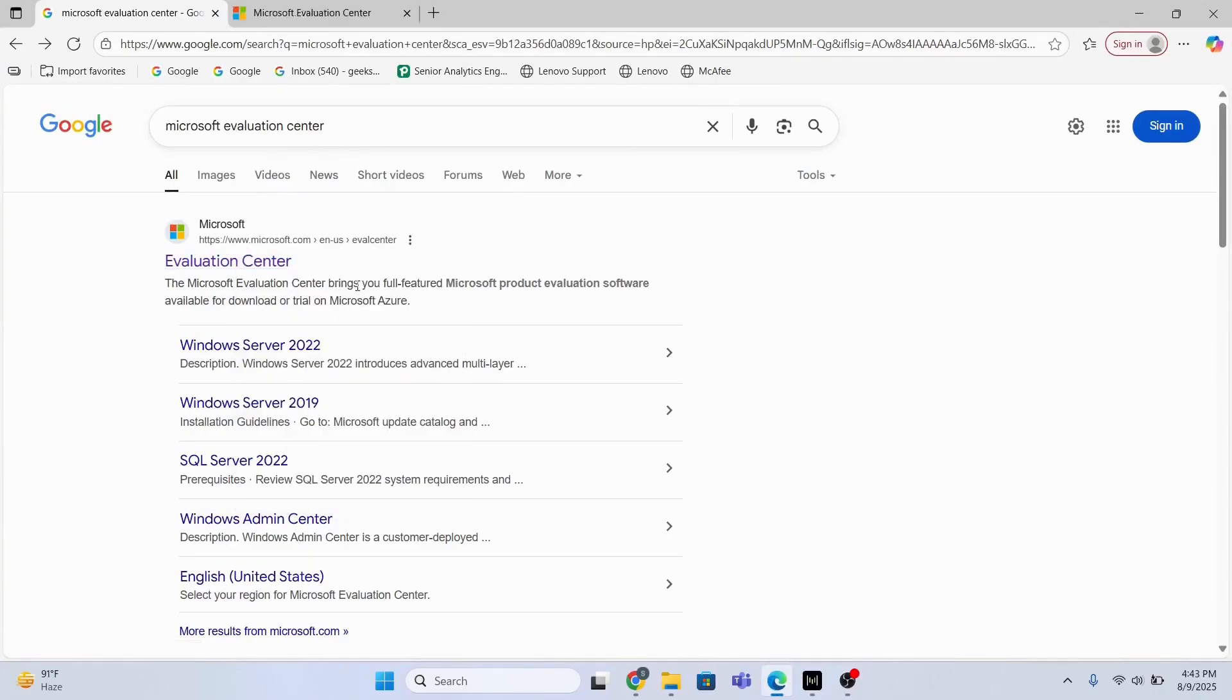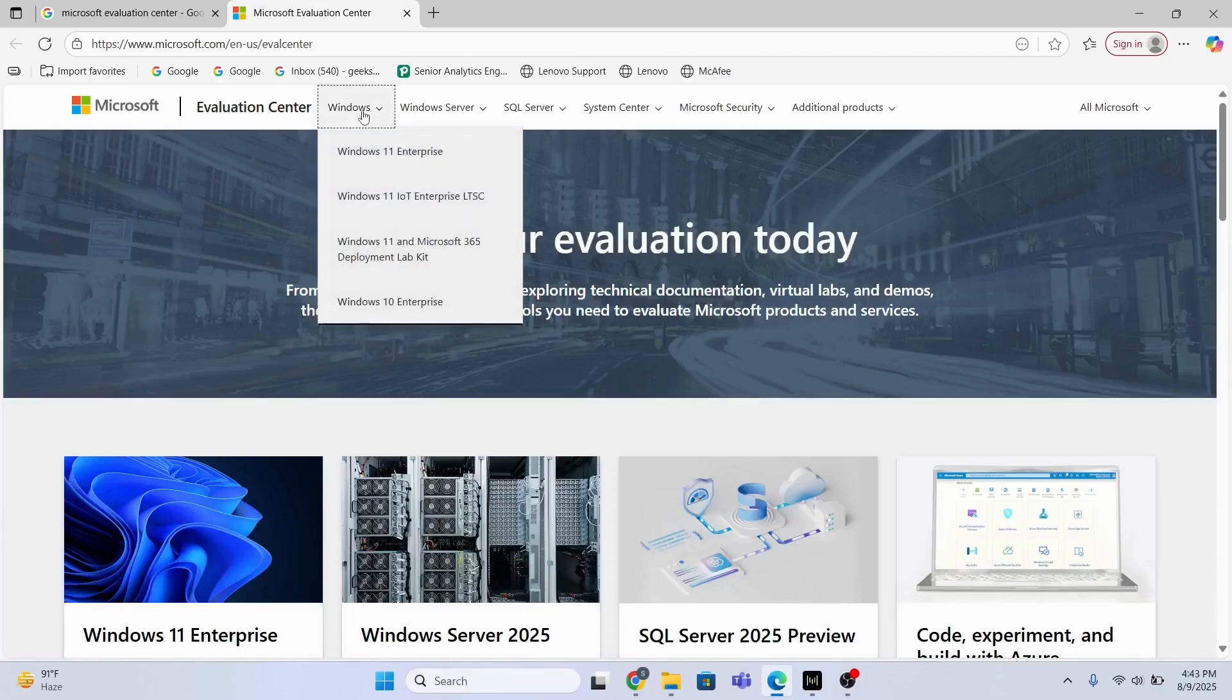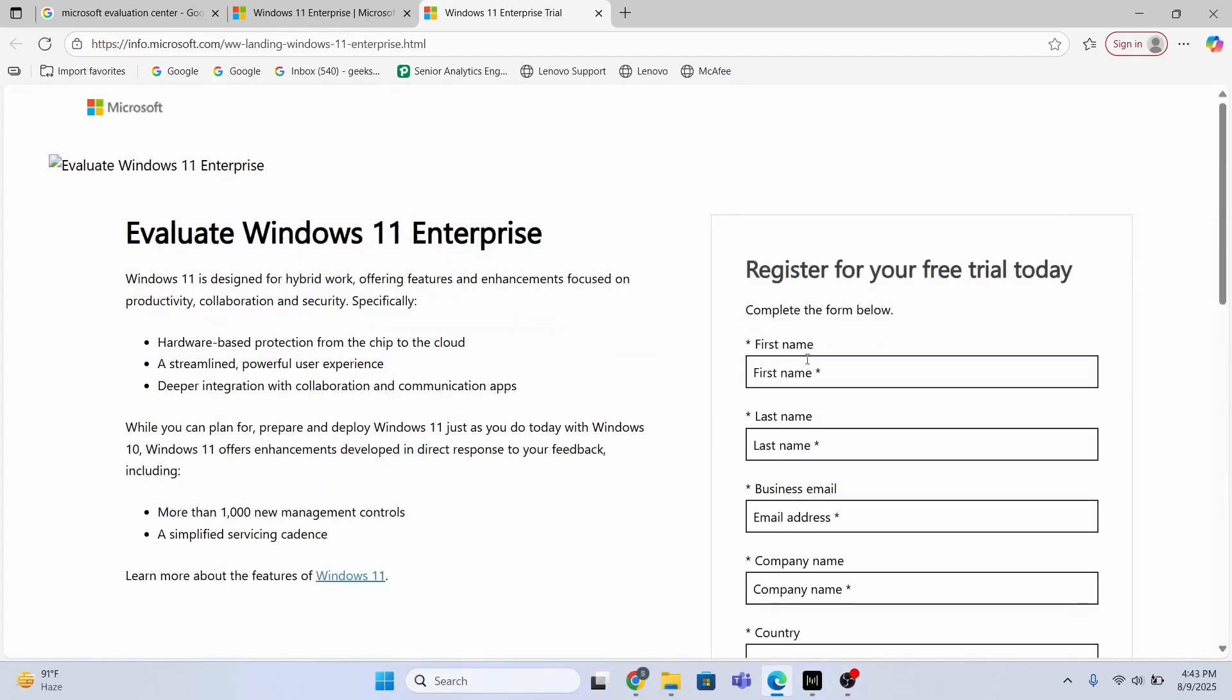this official Microsoft website. Then I will go to Windows and select Windows 11 Enterprise. Then I will click this link 'Download the ISO Windows 11 Enterprise' and afterwards I will have to fill up